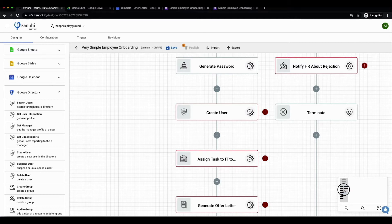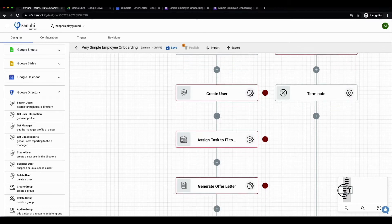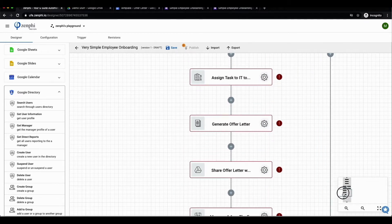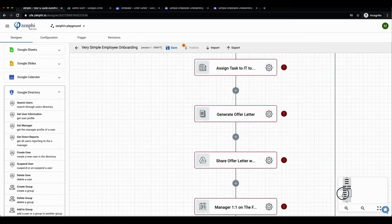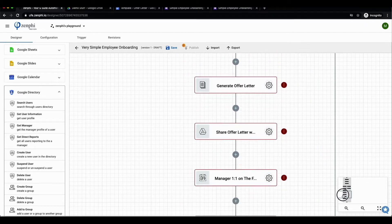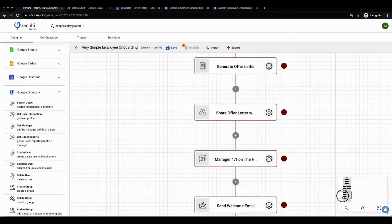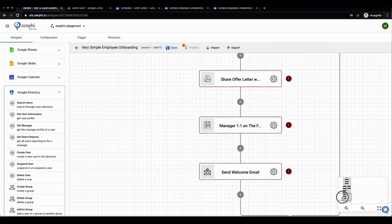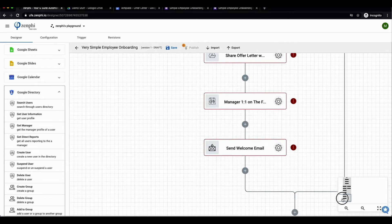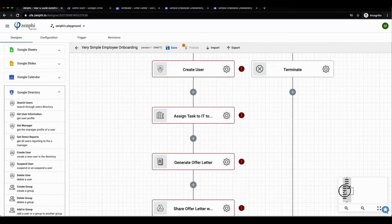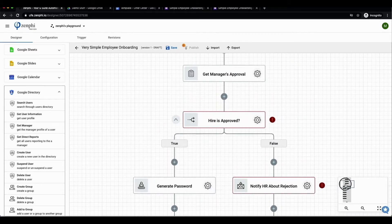In the true branch, we'll first create a random password for this new employee, then we'll create a new directory for them and assign a task to IT for the equipment request. Then we'll generate an offer letter based on a template, set up a one-on-one calendar invite with their manager, and finally send the personalized welcome email.